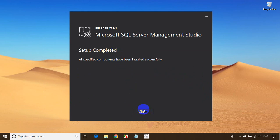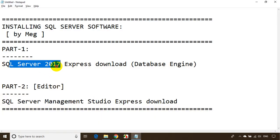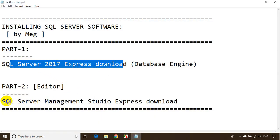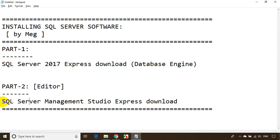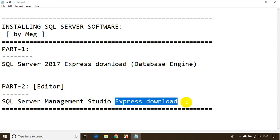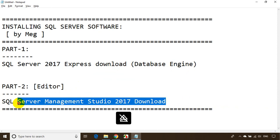The installation is successful. We are done installing both components — SQL Server Express and SQL Server Management Studio. Just a tip: to find SSMS, search for 'SQL Server Management Studio 2017 download' in your browser. That is the search you need to do to download Management Studio.